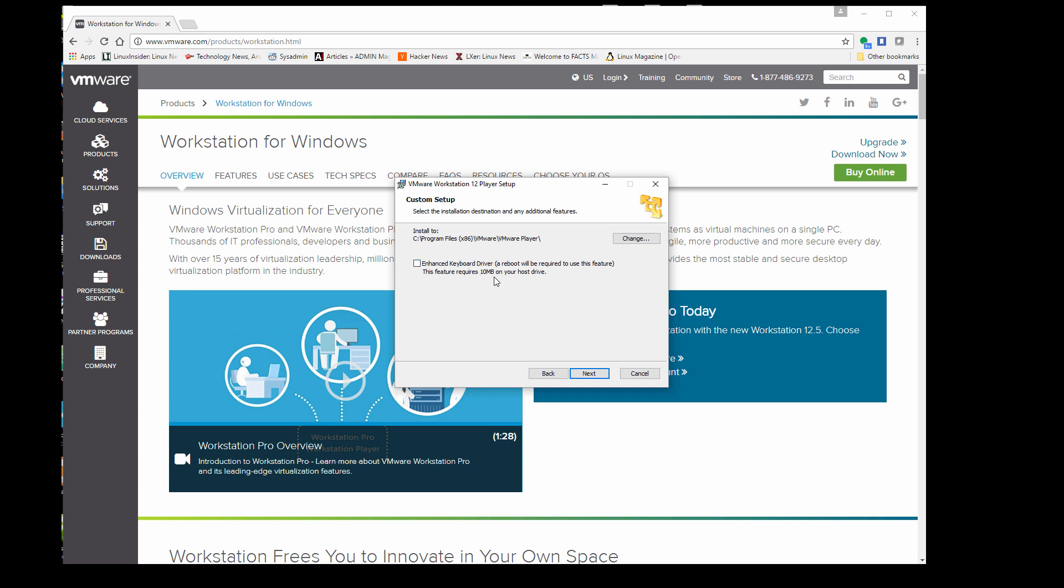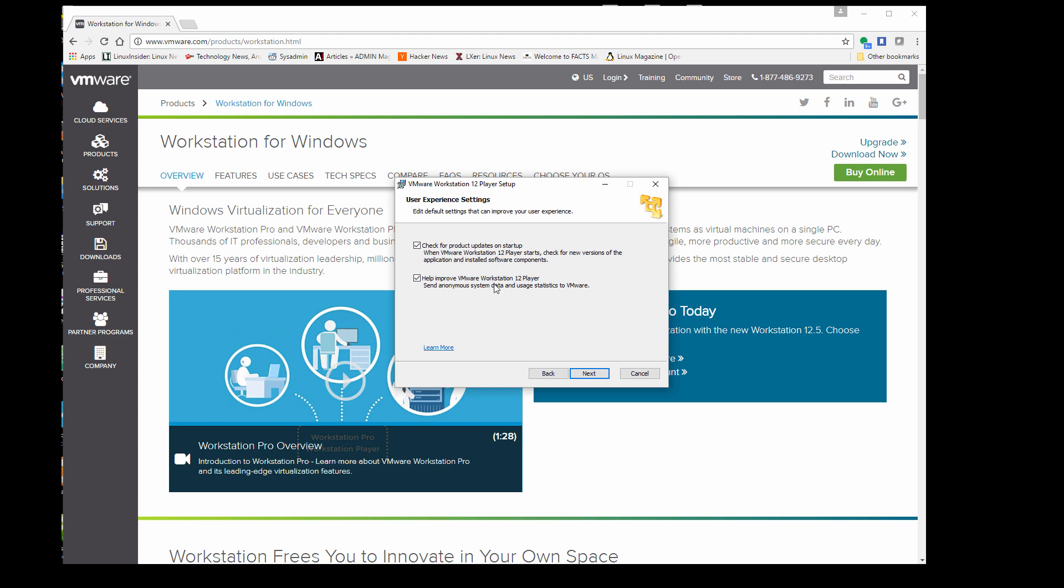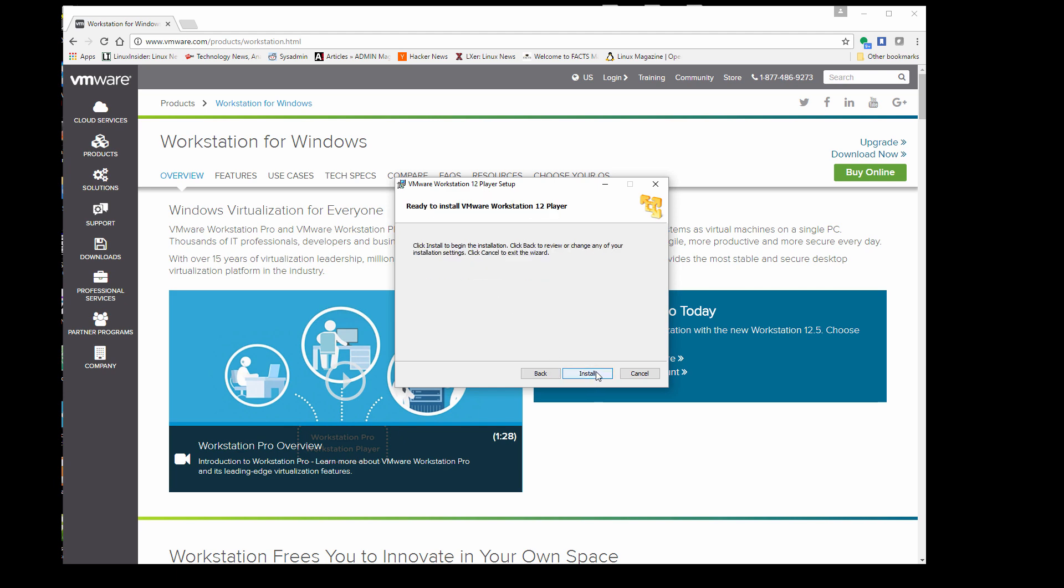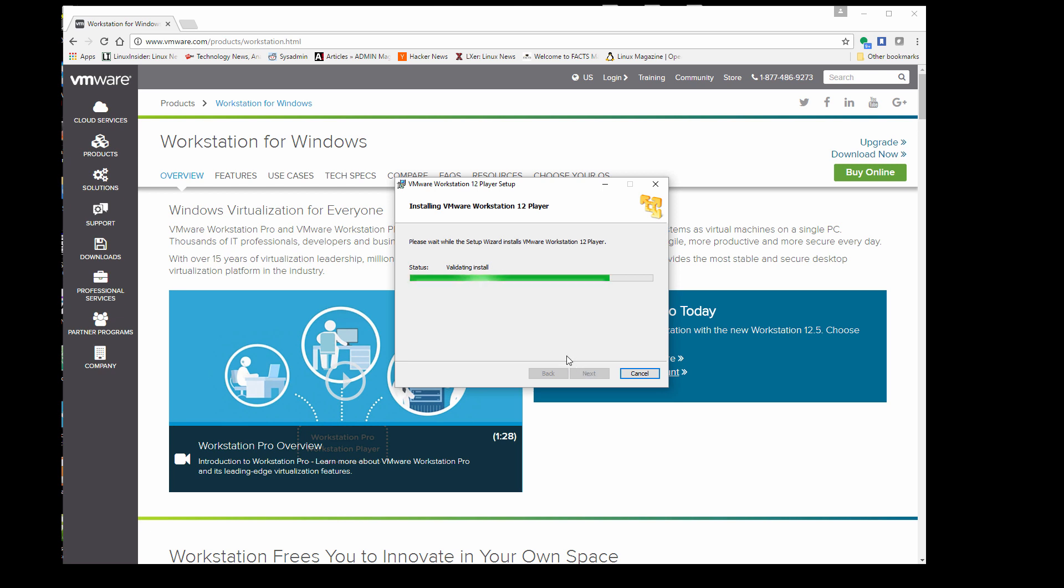We're going to go ahead and do the installation. Pretty basic installation. It does require some drivers, mouse capture, product updates, where to put your icons, nothing too complicated here. It's probably a good measure to restart. It probably works without restarting, but I would recommend restarting your computer after you do this installation.